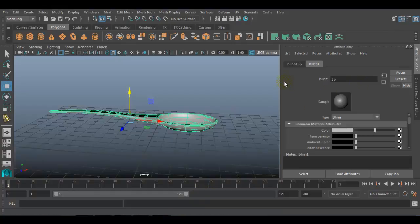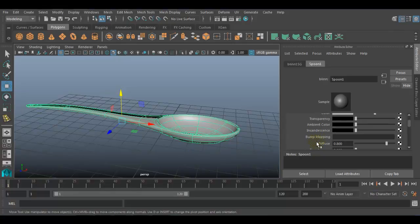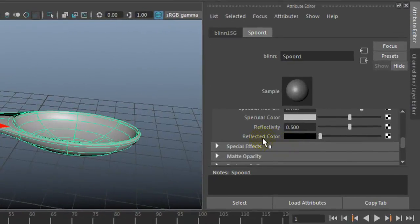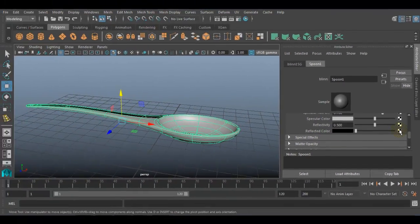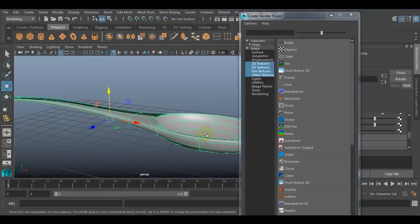Rename this material as 'spoon'. You do not need to change the color because I want to create it as steel or chrome, so I am not bothering about the color. I want to apply a reflective image — an image that is going to be reflected on this surface. We have an option called Reflected Color. On this particular attribute, you can apply any kind of image which will be reflected on the surface. Click the mapping button in front of Reflected Color and the Create Render Node window will open.